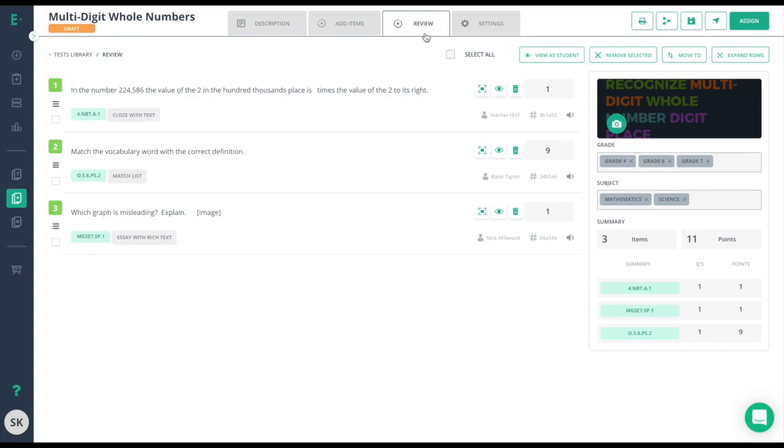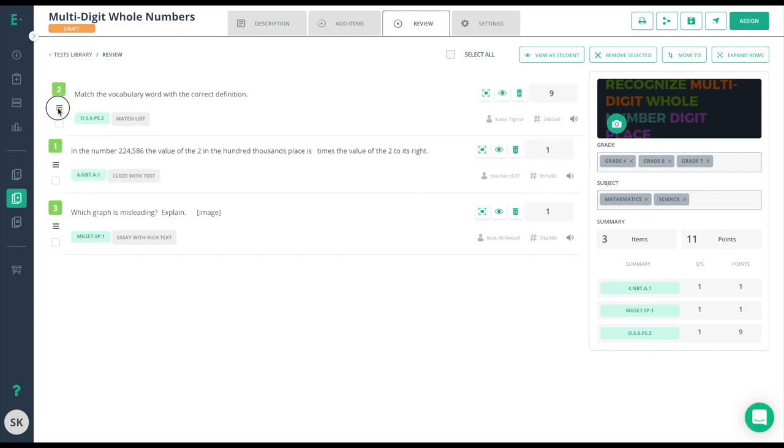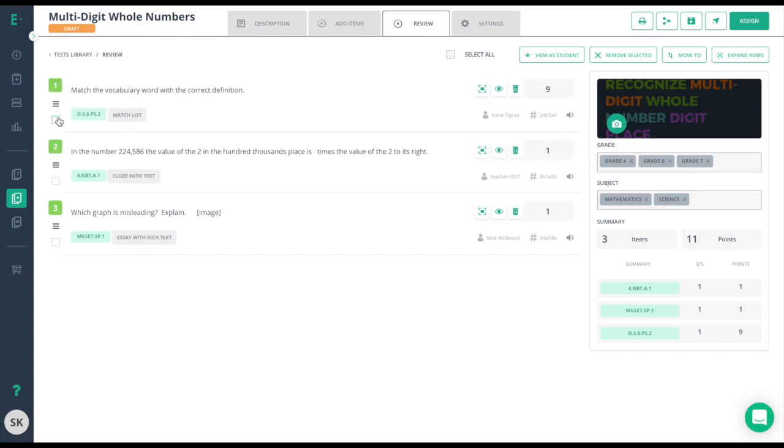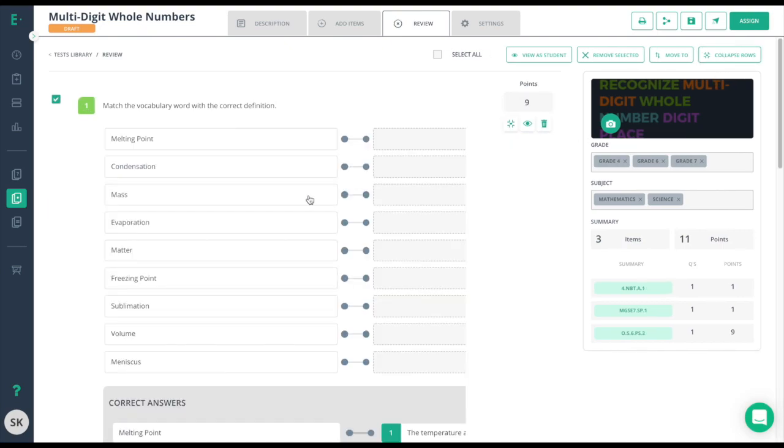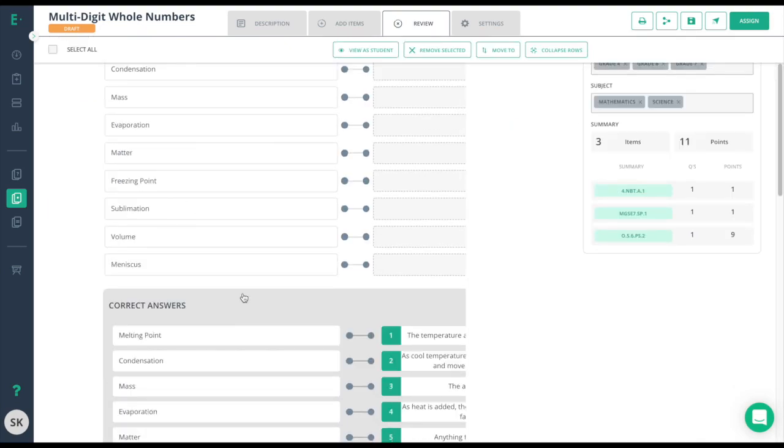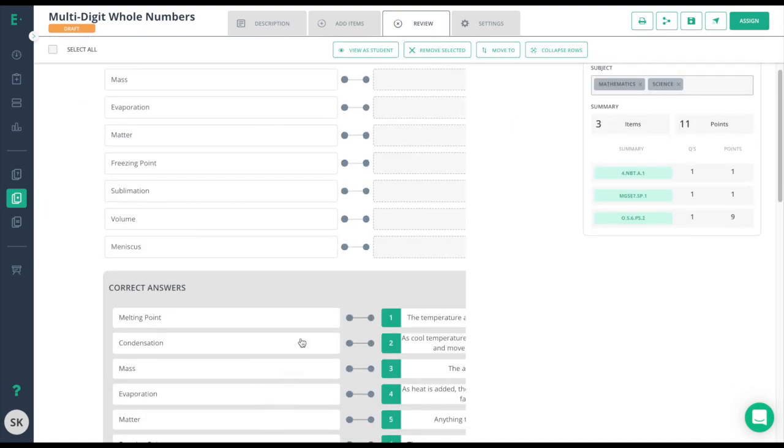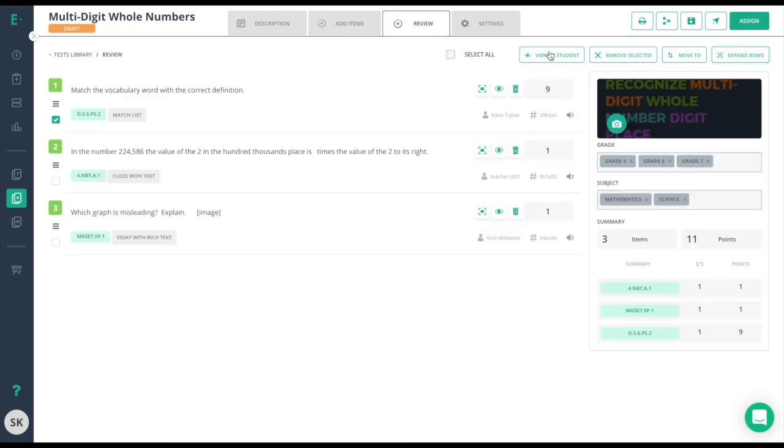review screen, you'll have the opportunity to change the orders of the questions and to remove questions as needed. You can check the assessment for accuracy by clicking on expand rows to see the entire question and what the correct answers are. Collapse rows again to give you a condensed view of the questions on your assessment. Give the student a try to check the test and make sure it meets your expectations. You can even change the image